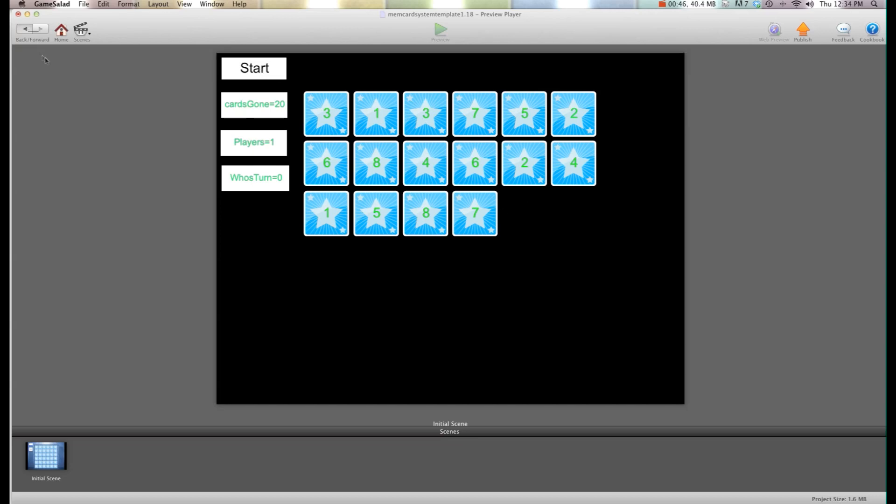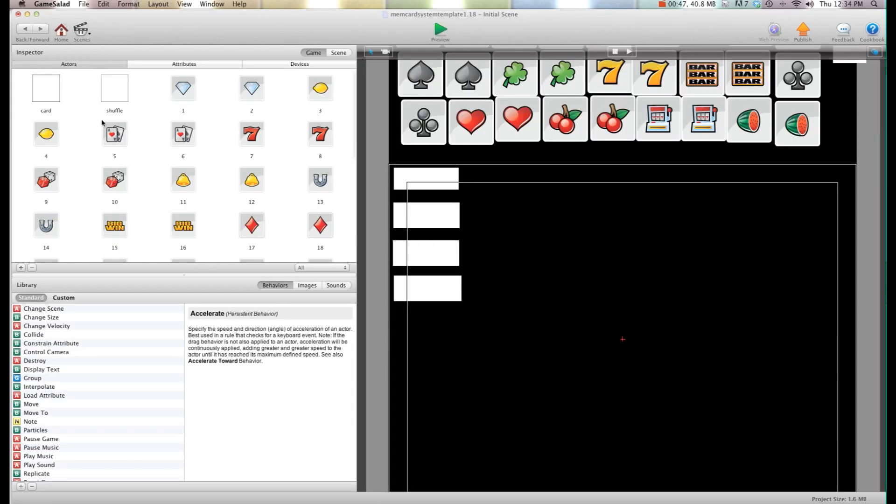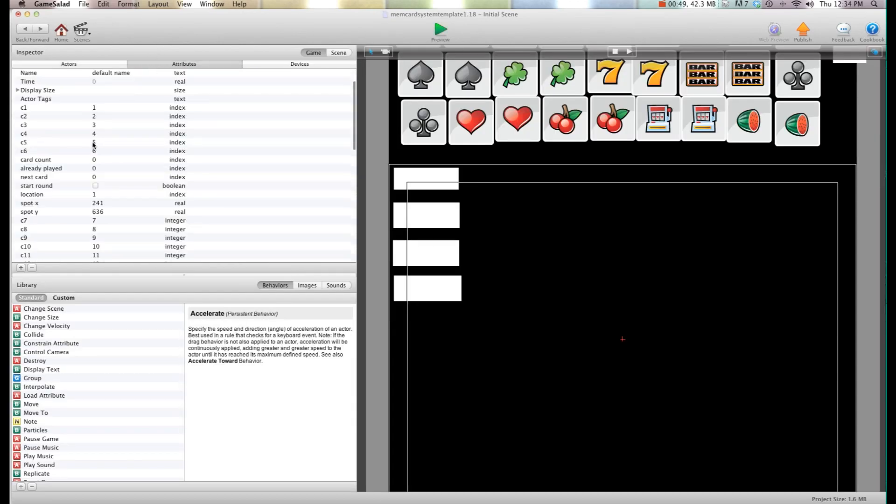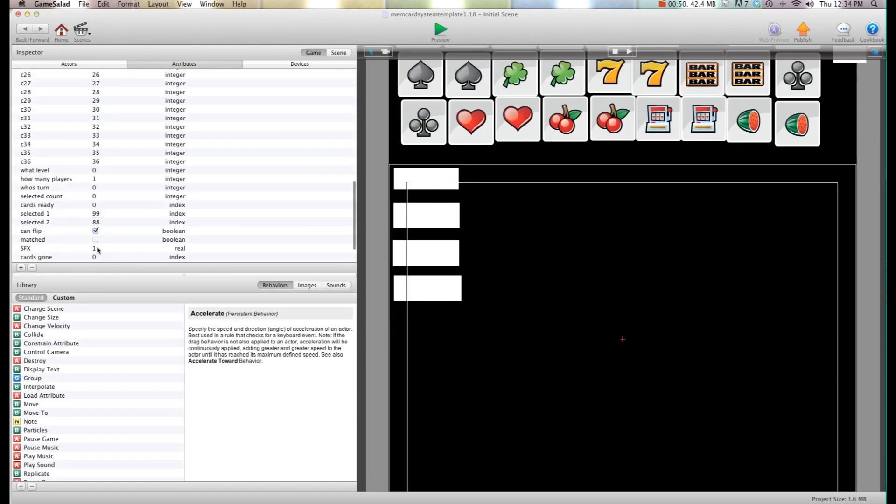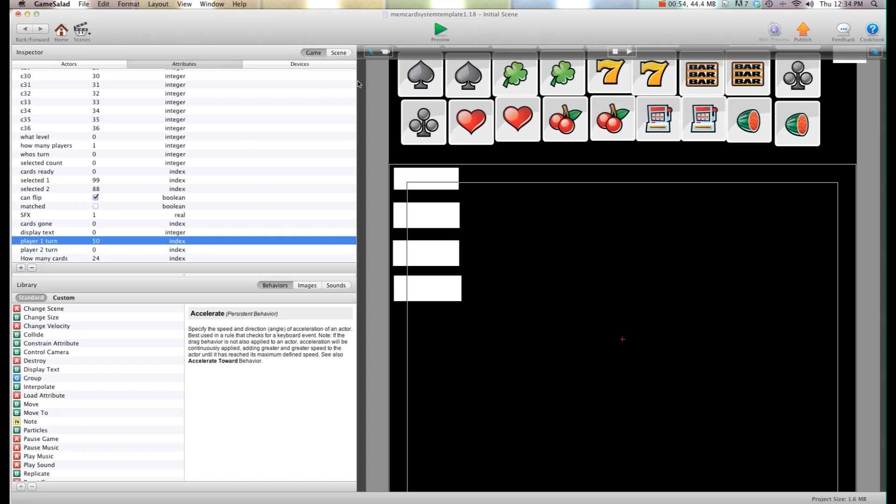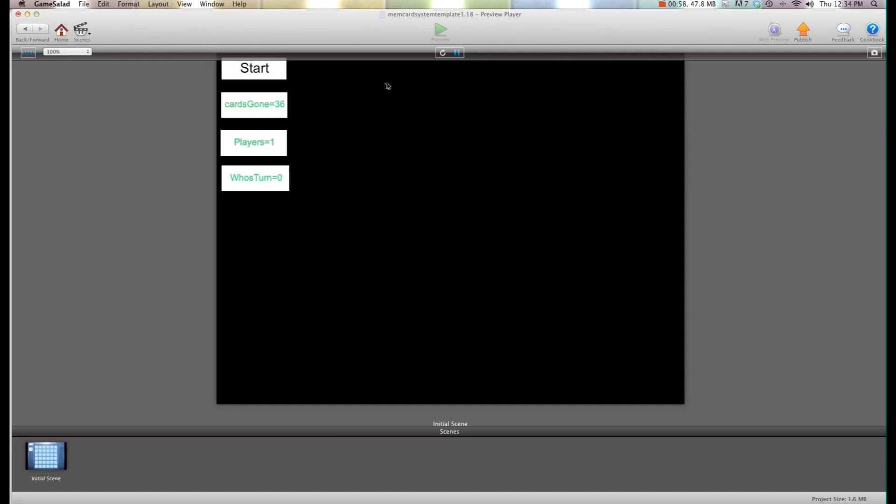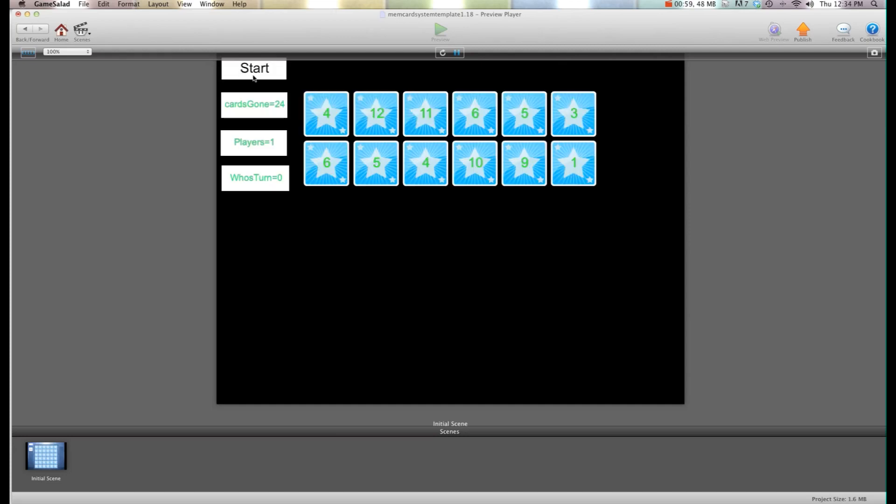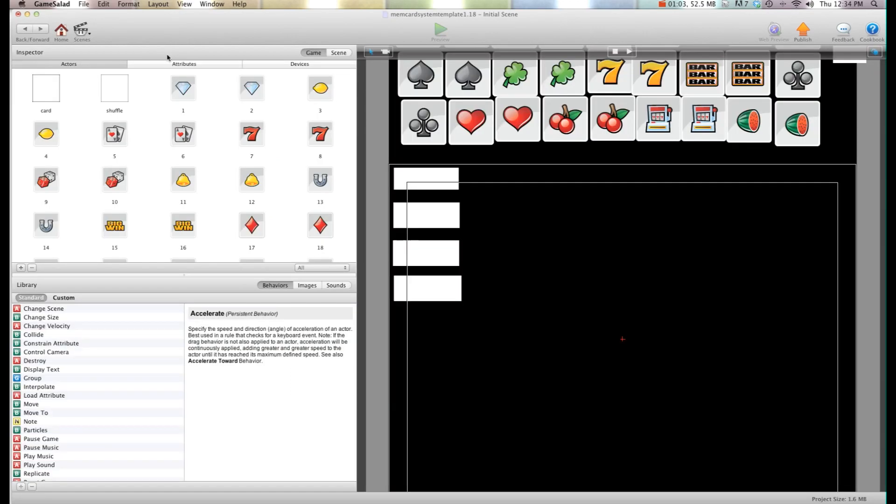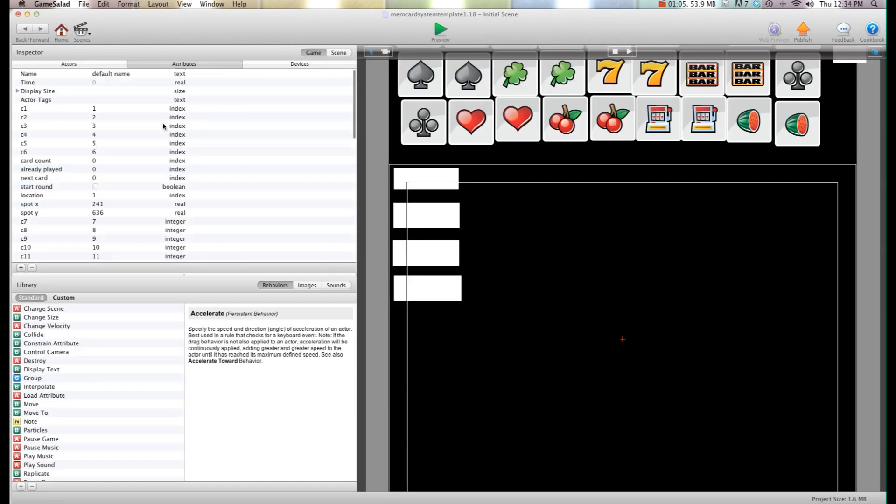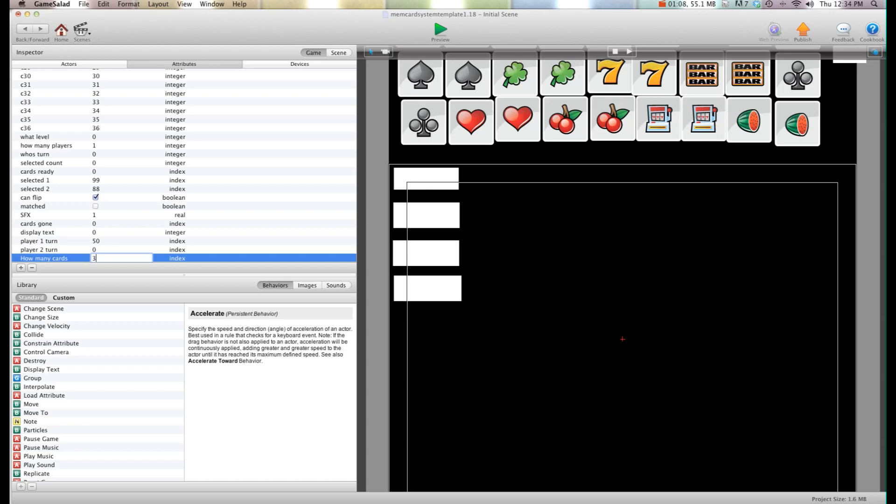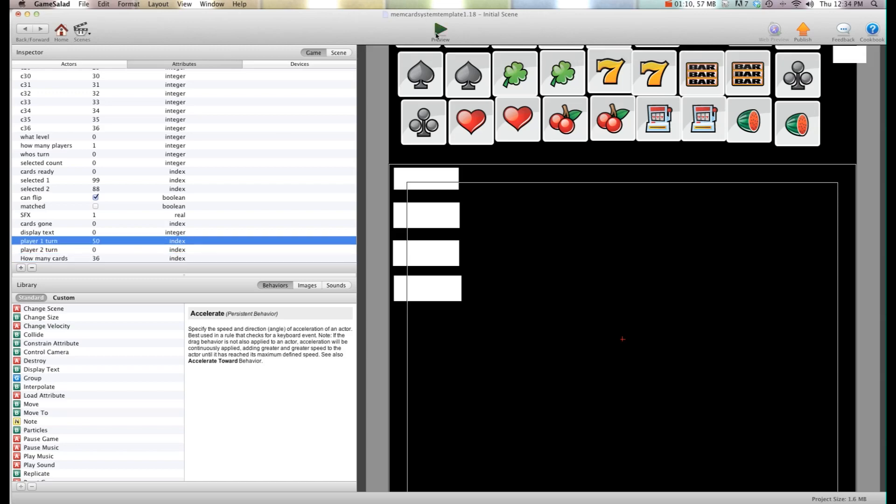You can hit back, go into attributes and you can also have 24 cards and one more you can have 36 cards. So I'm going to go into 36, hit preview.